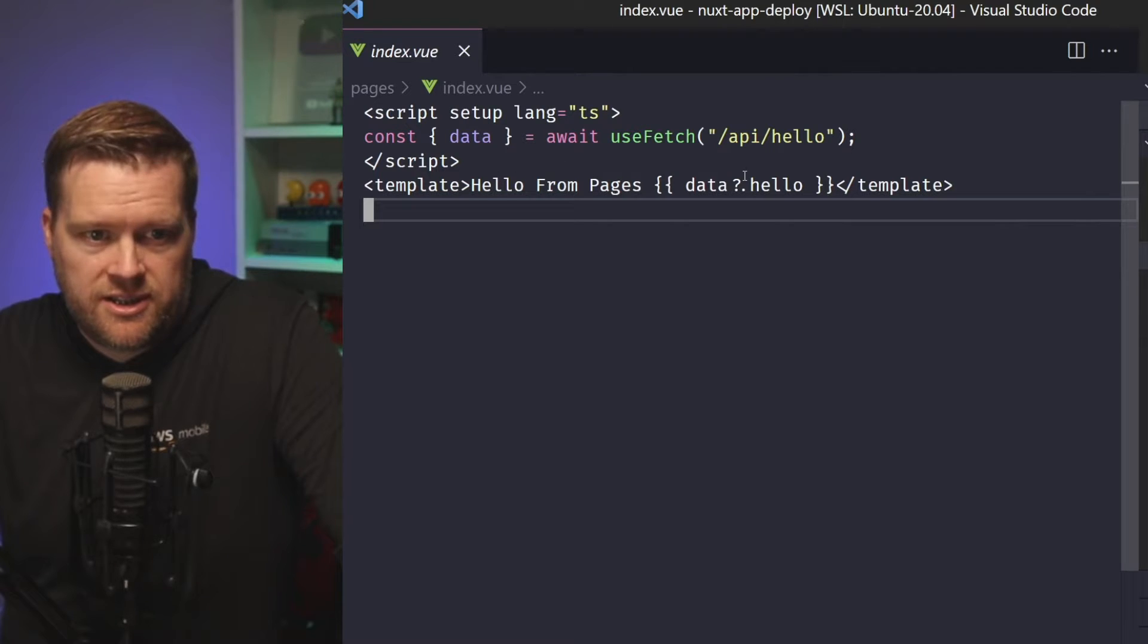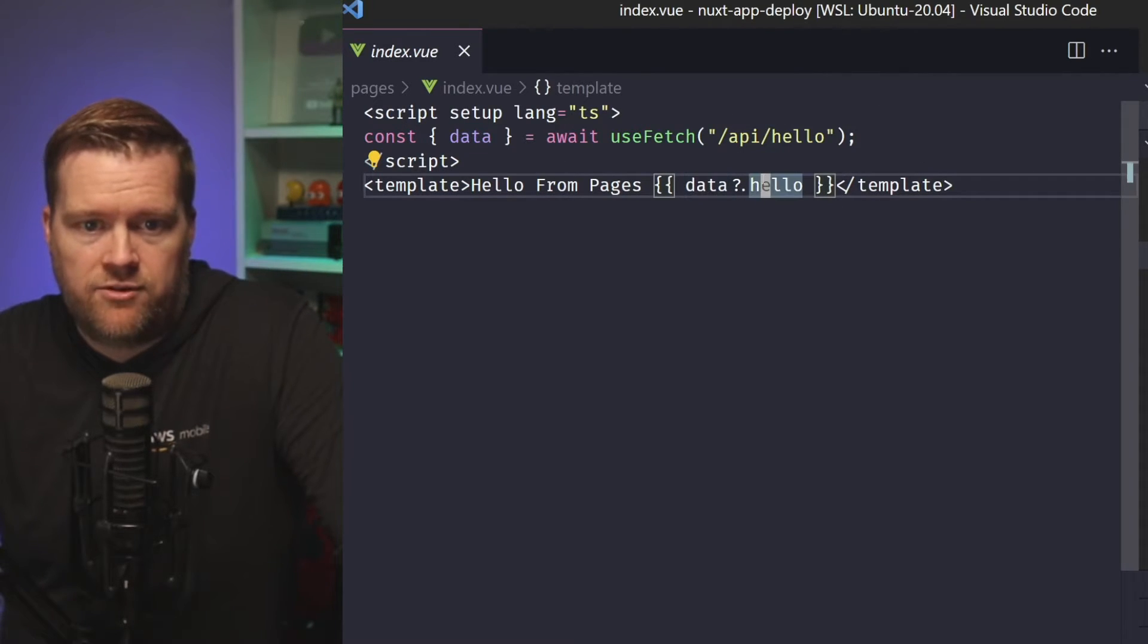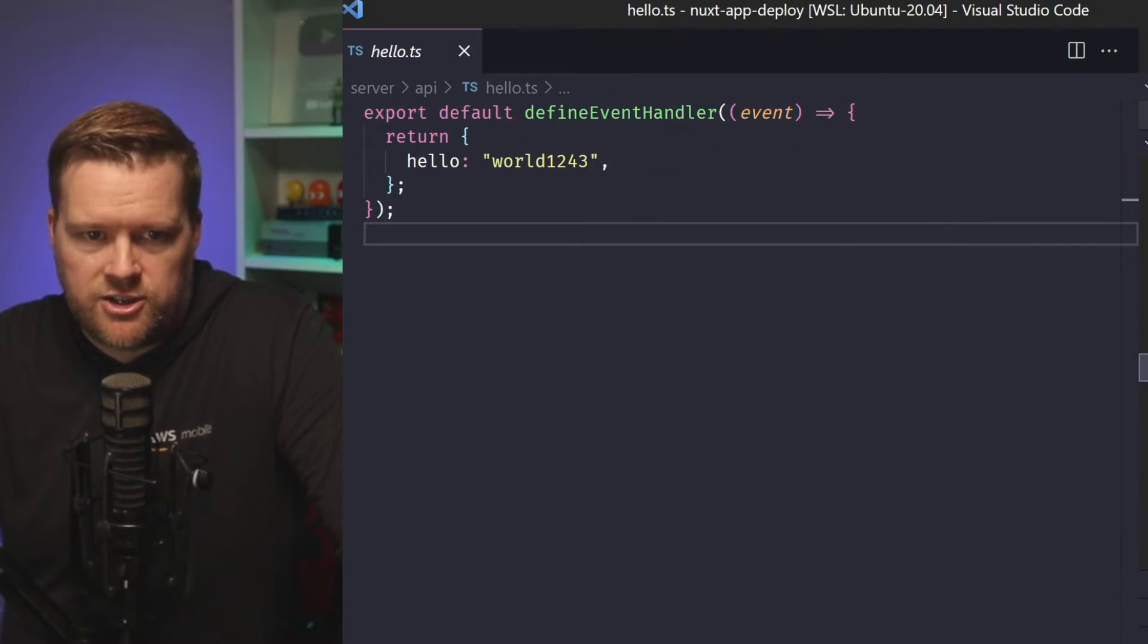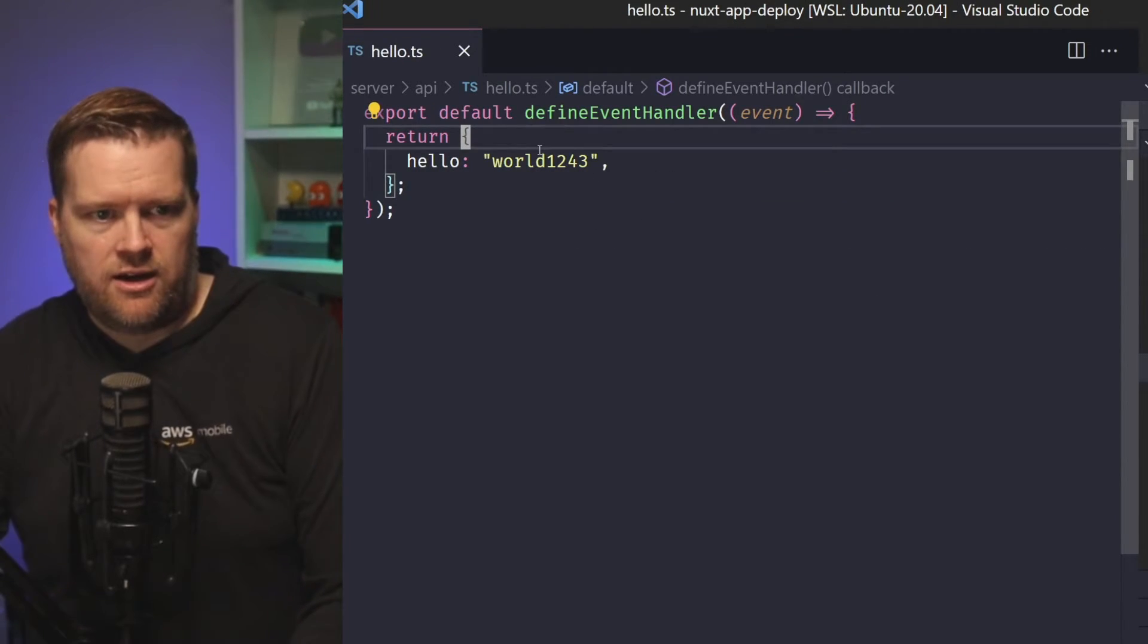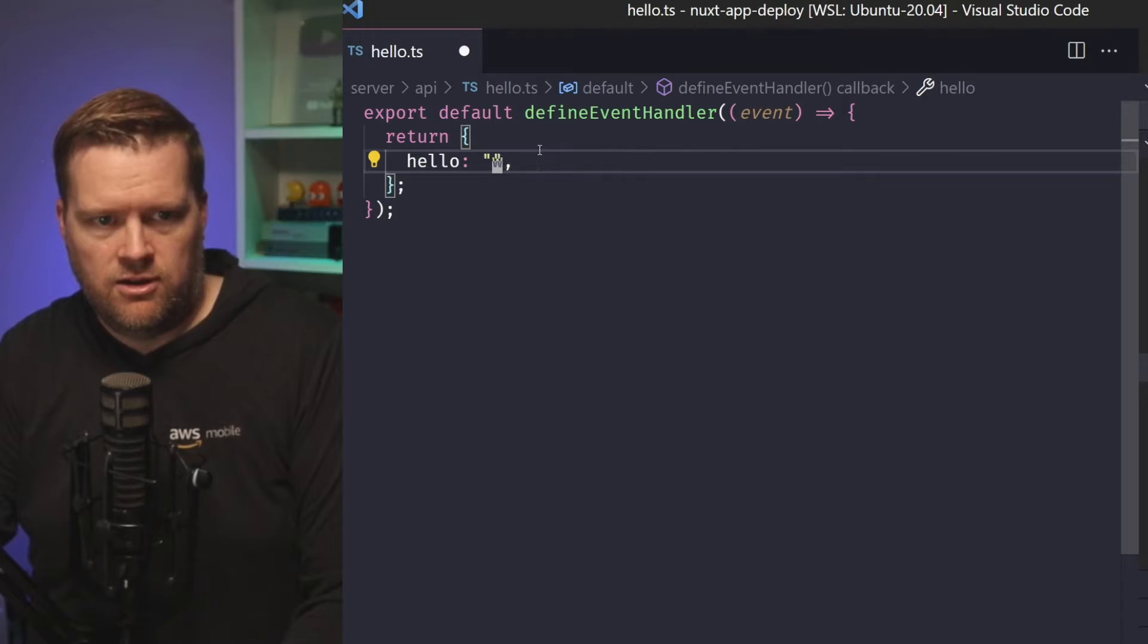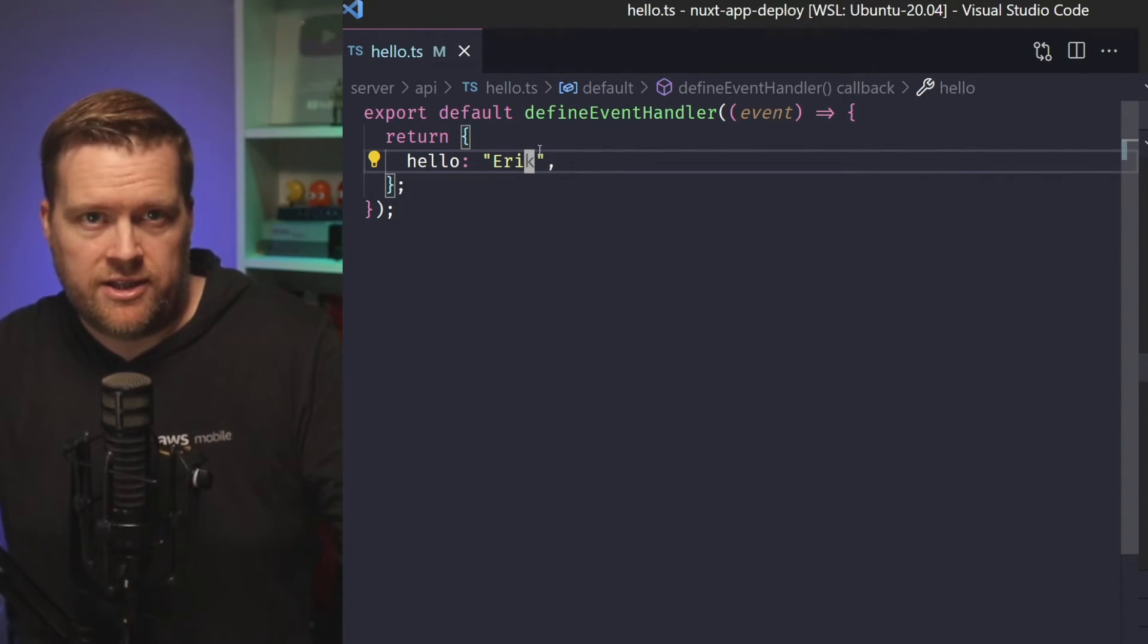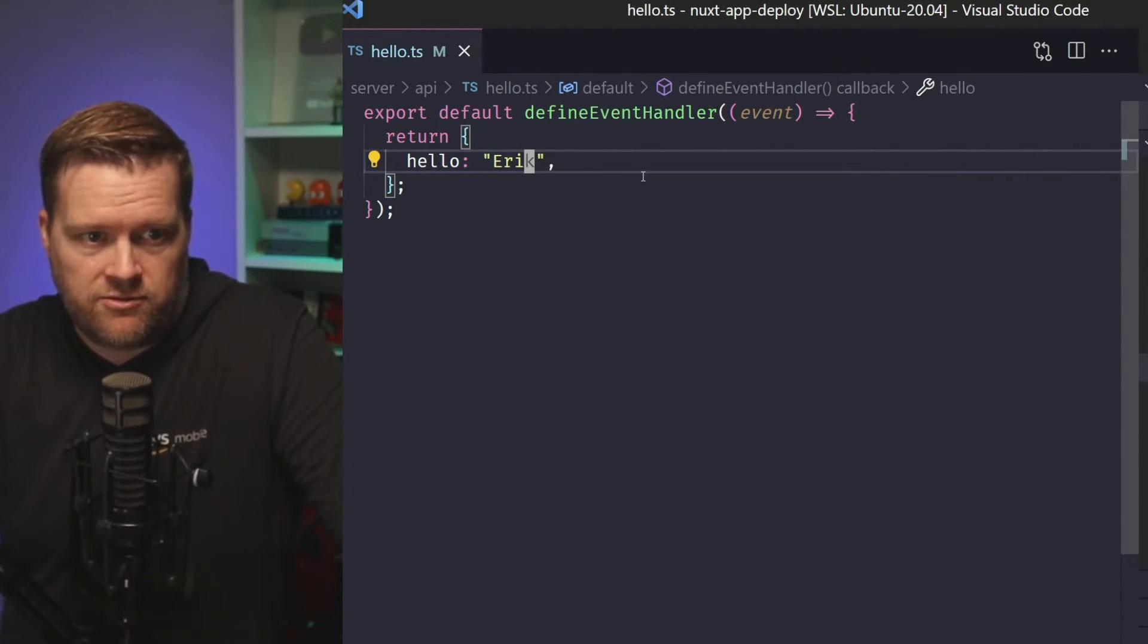All it does is this is hello from pages and then it pulls this information from data.hello. So I created an API route just called hello.ts. I guess we could change this. We can do hello Eric and then we save it and this is it. So this uses a server side route.